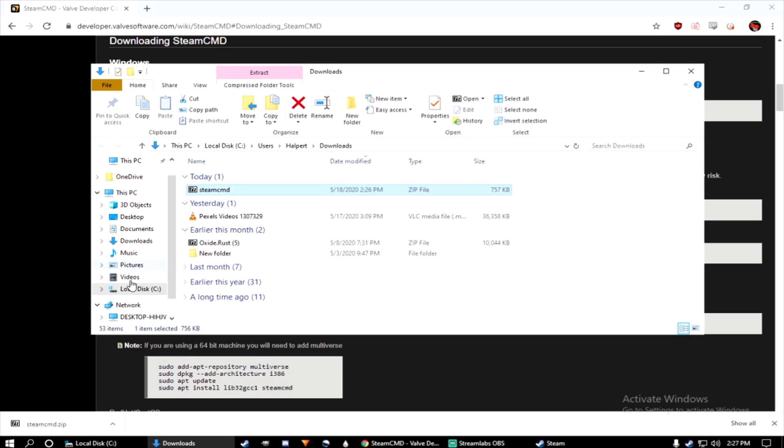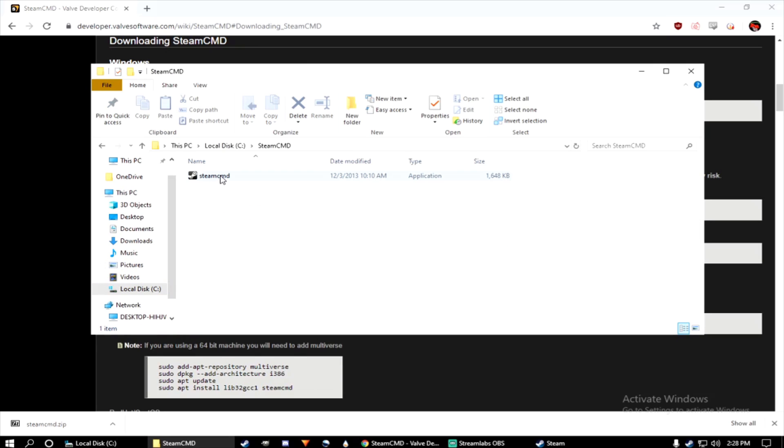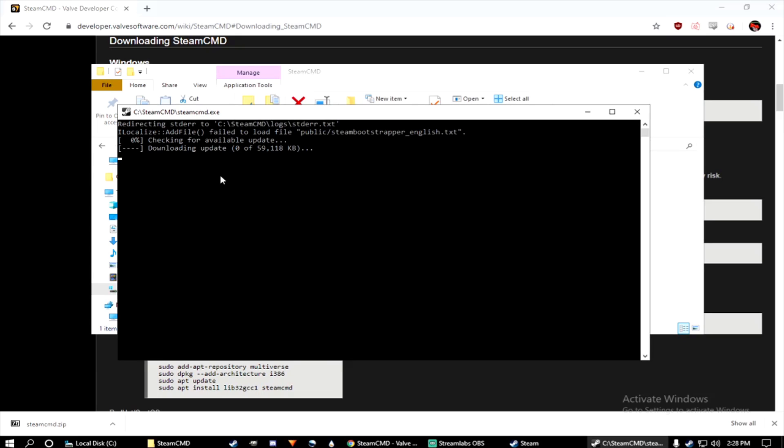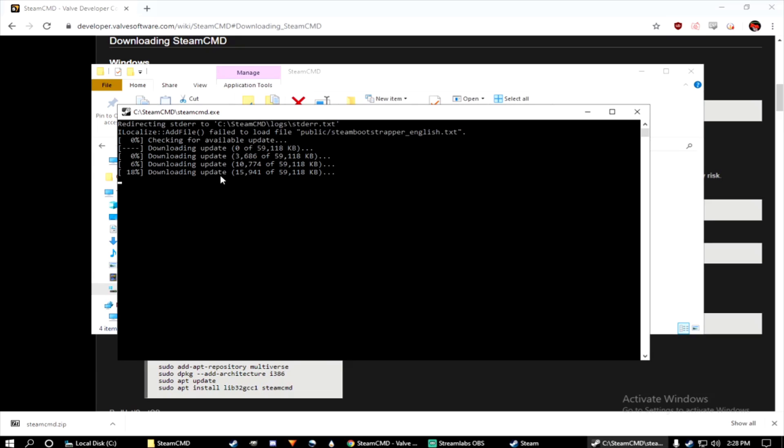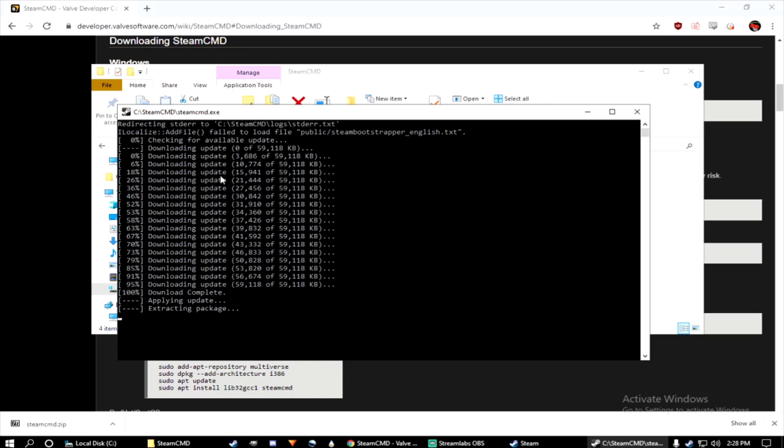All right, next, open the Steam CMD and launch the .exe. You'll begin downloading and updating the most recent Steam CMD files.